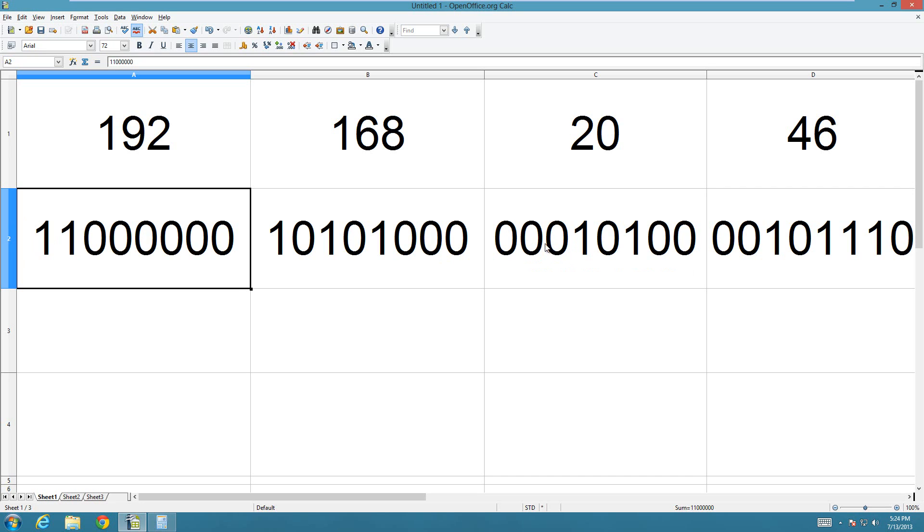Like, those zeros don't change the number at all, they cannot be there and it's the same value. But you want to represent it as a whole byte, because that's what it really is. And I'll explain a bit more about why you want to do that in just a minute.